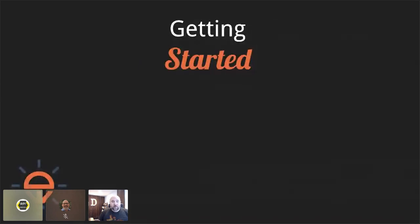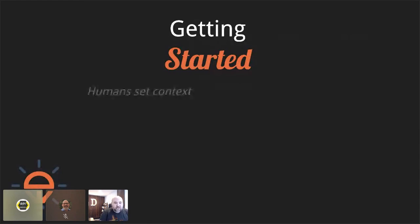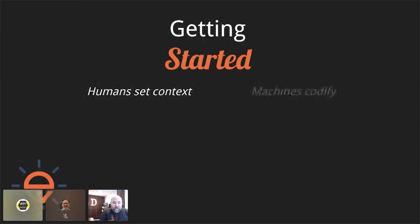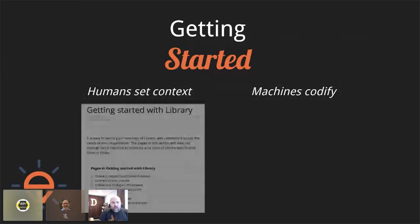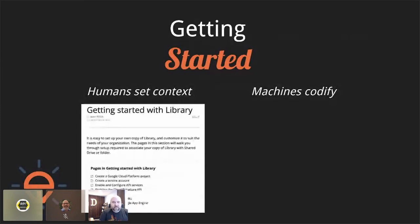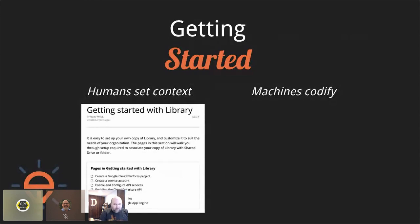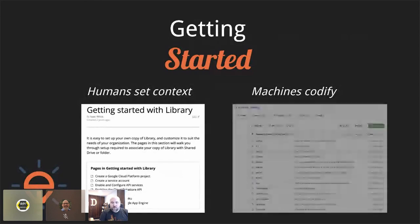But then you can find ways to be able to codify that. I mean, at the very simplest, you have here a getting started guide that goes step by step, helps someone.